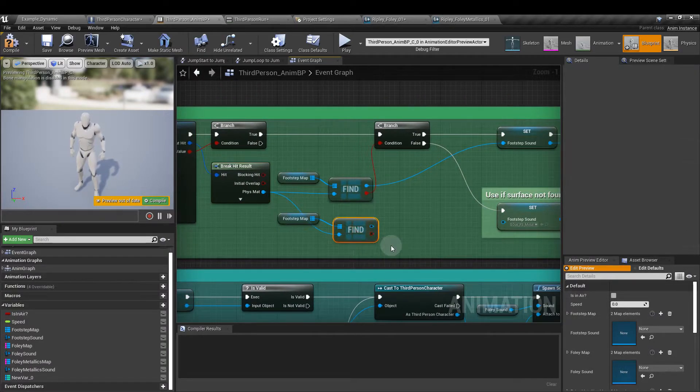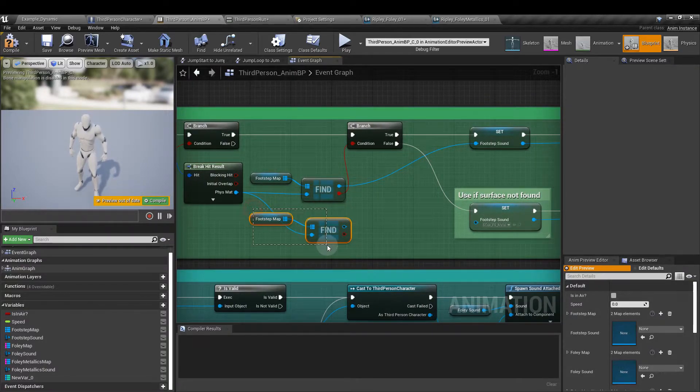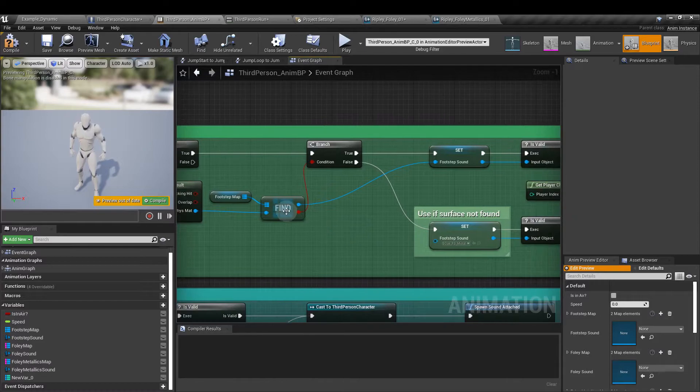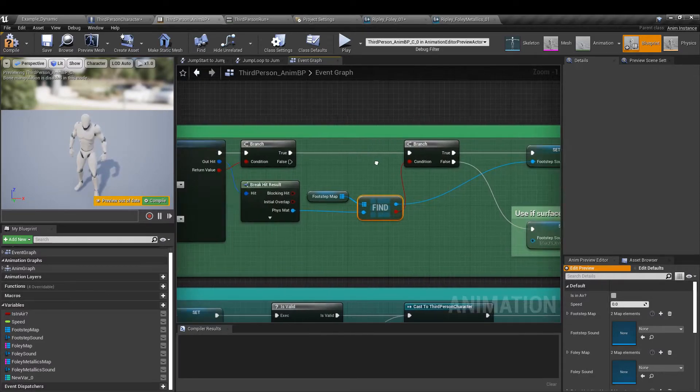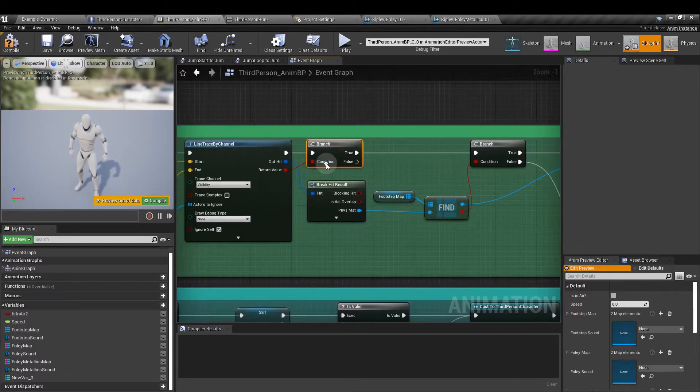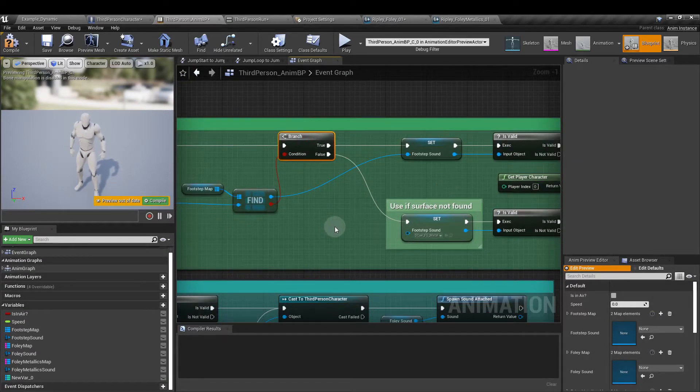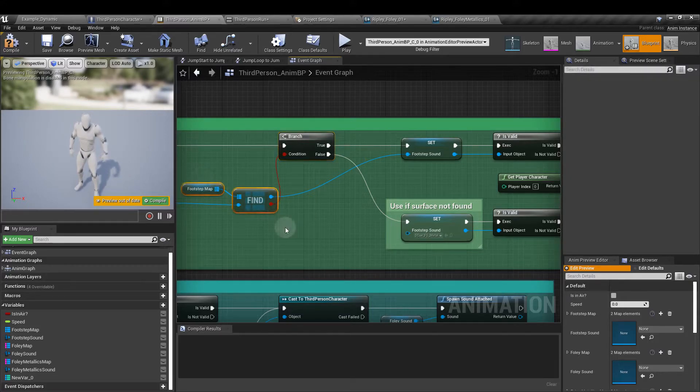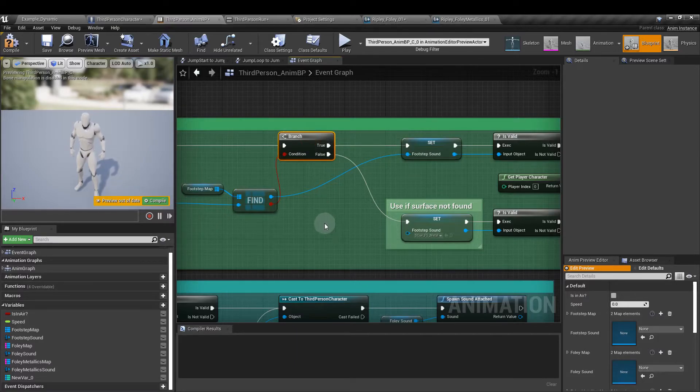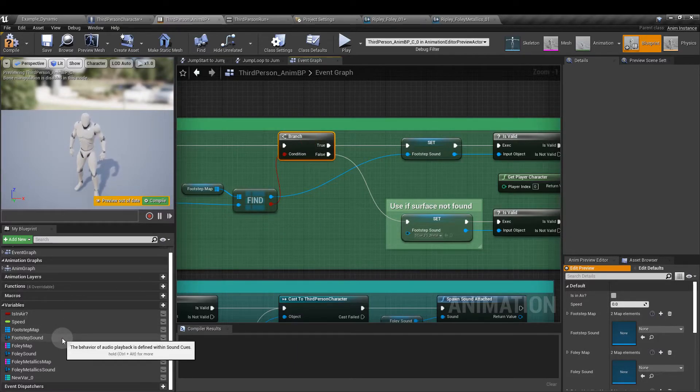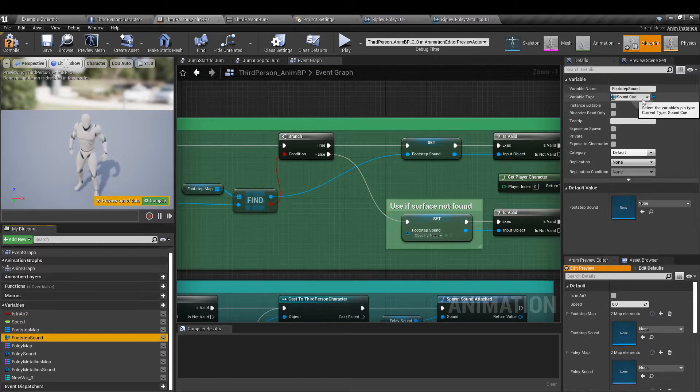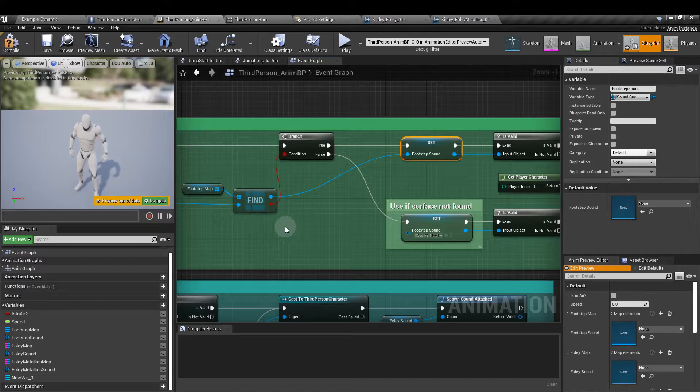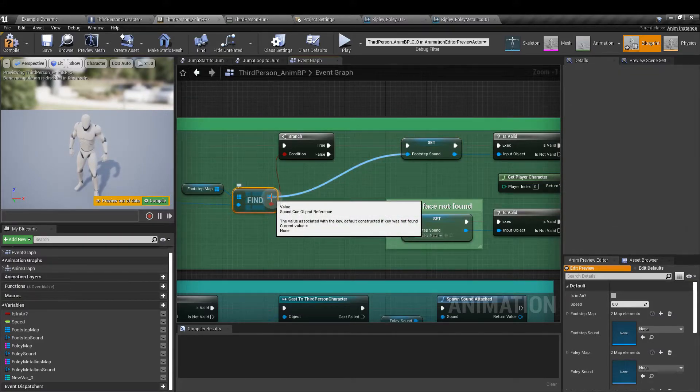And from out hit we want to break hit result. We have all of these options but the only option that we're after is the physical material option because we want to compare that to the items held in our map. Add a find node and it's a find map and then we're going to drag in the footstep map variable we created earlier and hook it up to the top pin. We're going to add a new variable which is called footstep sound and that is just a sound cue object.